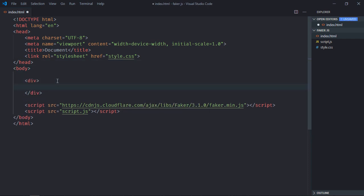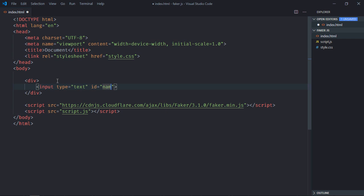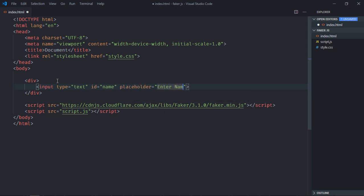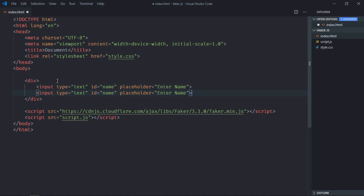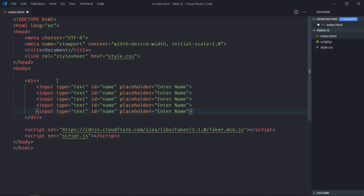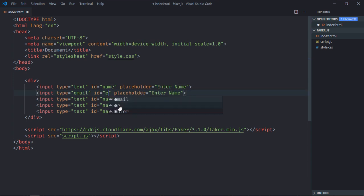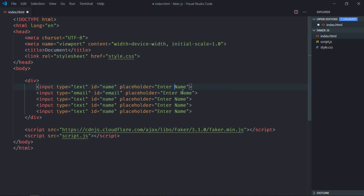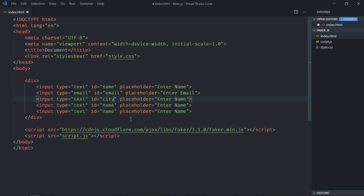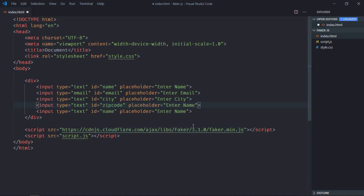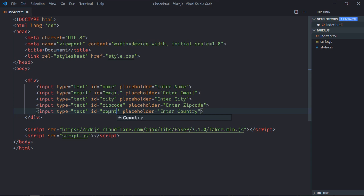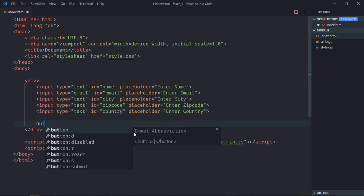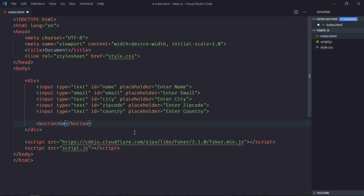We also need to add a style sheet which is style.css. Now we need one div and a couple of input elements. It will be name, just copy and paste it. Let's make it email, same goes here. Let's make it city, it will be zip code and it will be country. Now we need one button here, it will be generate.